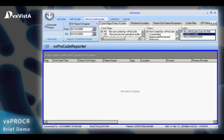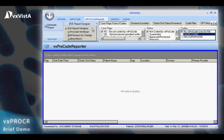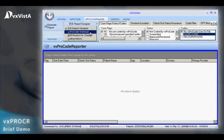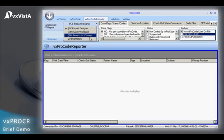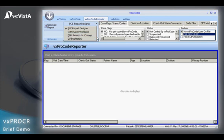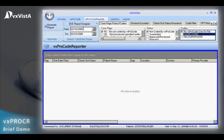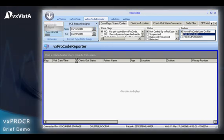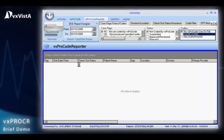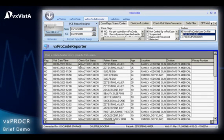VxProcode and VxProcode Reporter are applications that work together within the VxDesktop framework to assure that electronic billing systems, such as VxPAMS, receive accurate encounter information for improved claim submission, workflow efficiency, and accuracy of coding for professional fee coding.